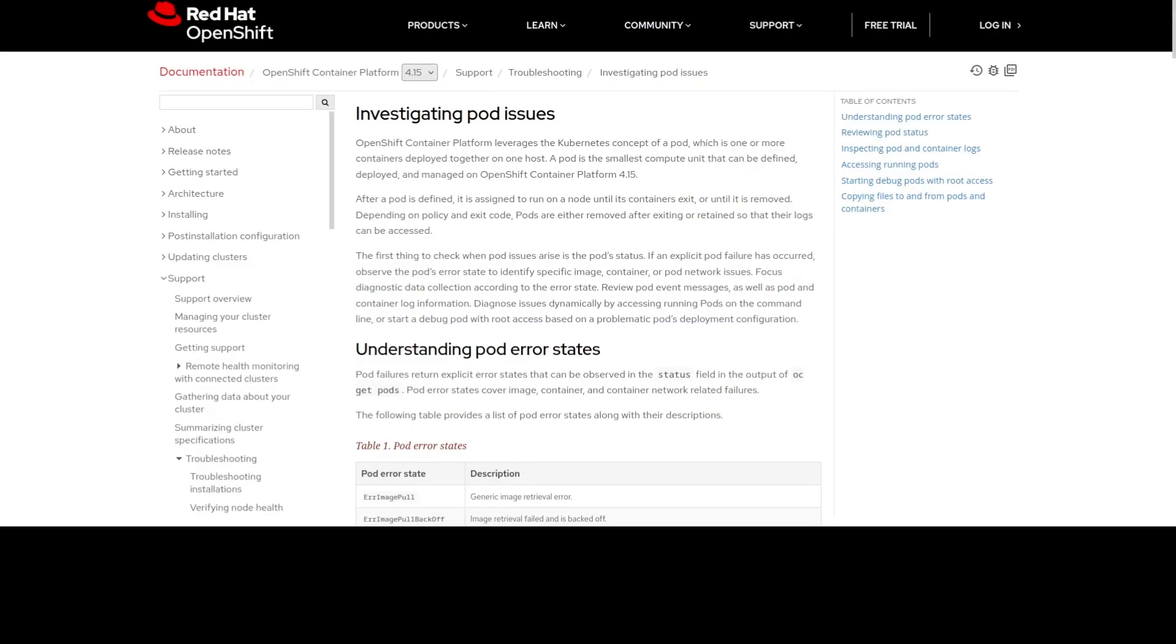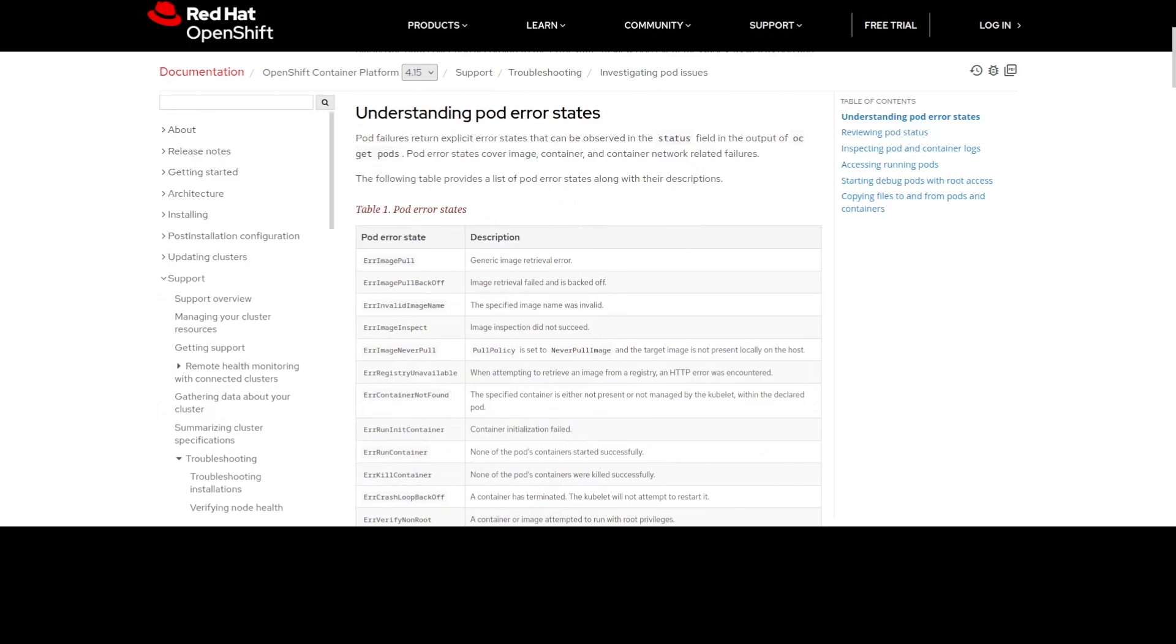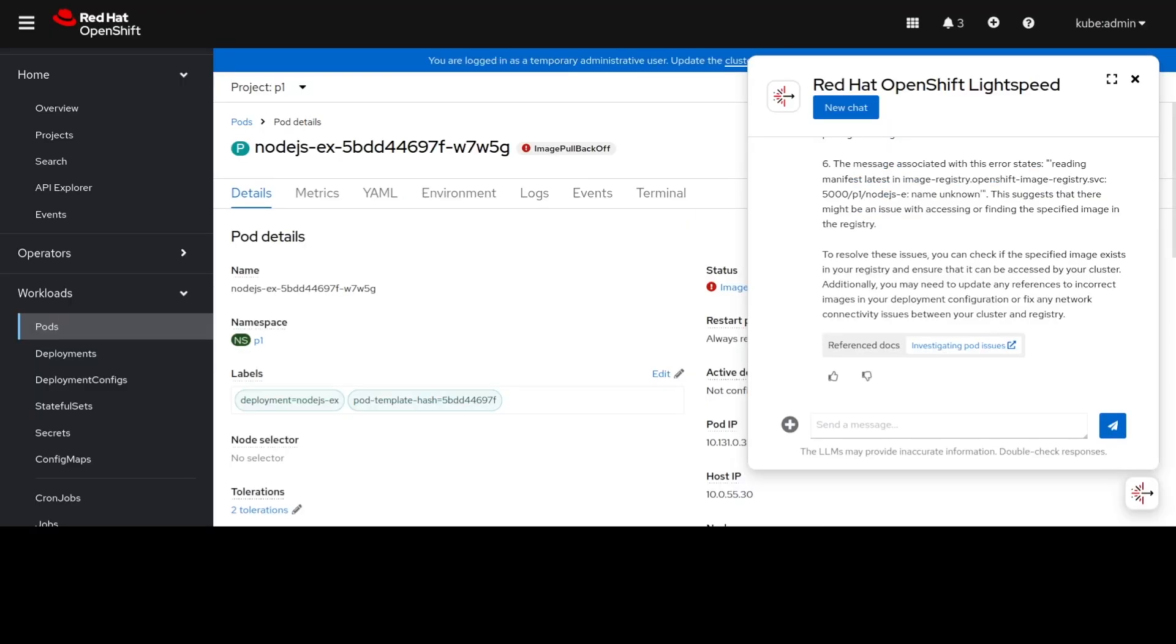In this demonstration, we gave you a couple of examples on how to use OpenShift Lightspeed to investigate and troubleshoot issues on your cluster. Thank you.